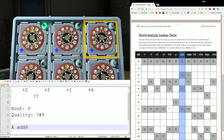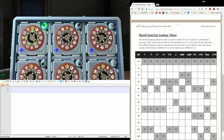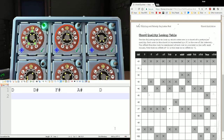Let's do another example. As the diffuser, we read the notes: D, D sharp, F sharp, A sharp. Starting from D, our gaps are one, three, four, four. So D, D sharp, F sharp, A sharp with gaps one, three, four, four — that's what we need to start with.